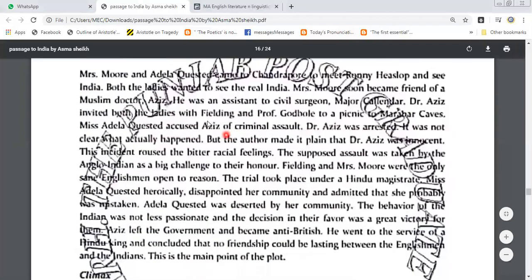Both the ladies wanted to see the real India. Mrs. Moore soon became friends with Muslim doctor Aziz, who was an assistant to civil surgeon Major Calendar. Dr. Aziz invited both the ladies along with Fielding and Professor Godbole to a picnic to the Marabar Caves.